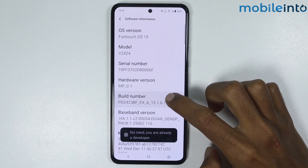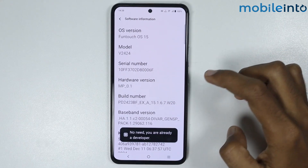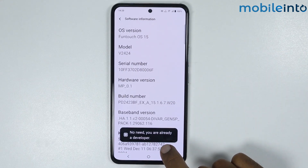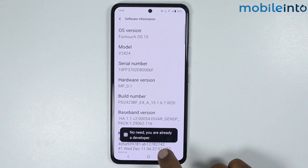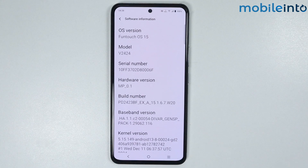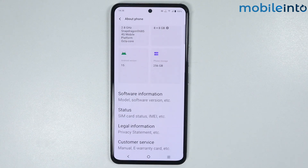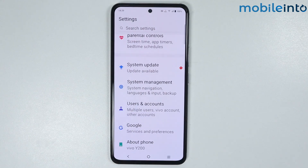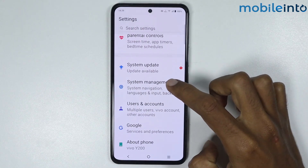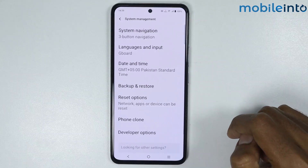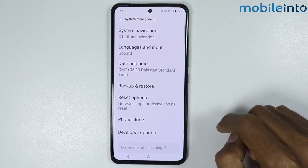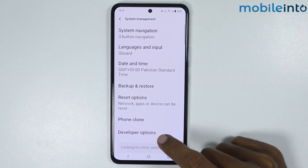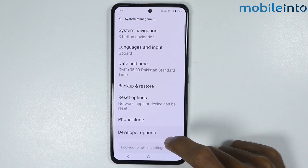Once you enable developer options, just go back and tap on System Management. From here, as you can see, there is the option for Developer Options.